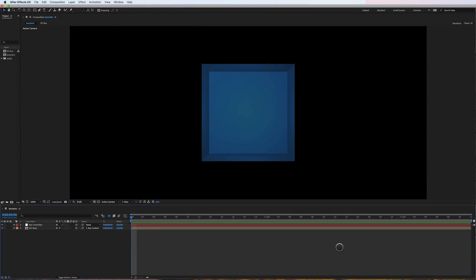Hey guys, this is Cameron with Motion Science, and I am back this week with another killer 3D camera After Effects tip for you. Someone recently asked me how I would go about making an isometric view setup in After Effects in the 3D workspace. So this is what I would do.